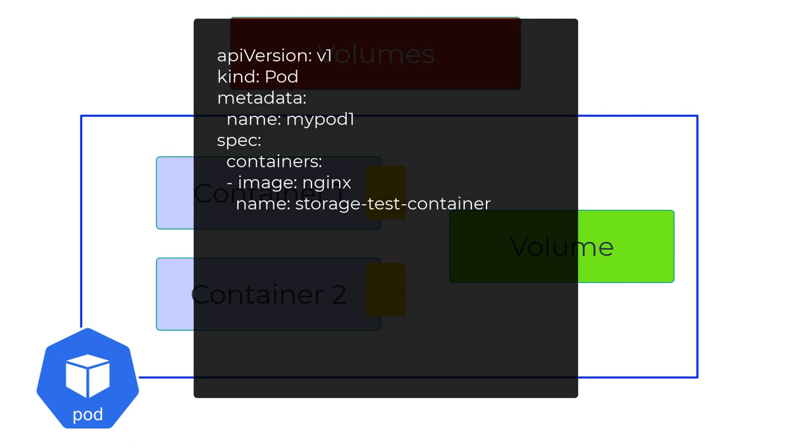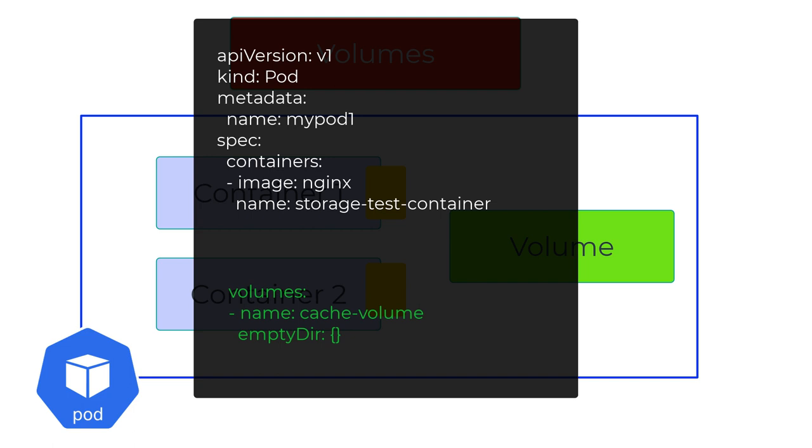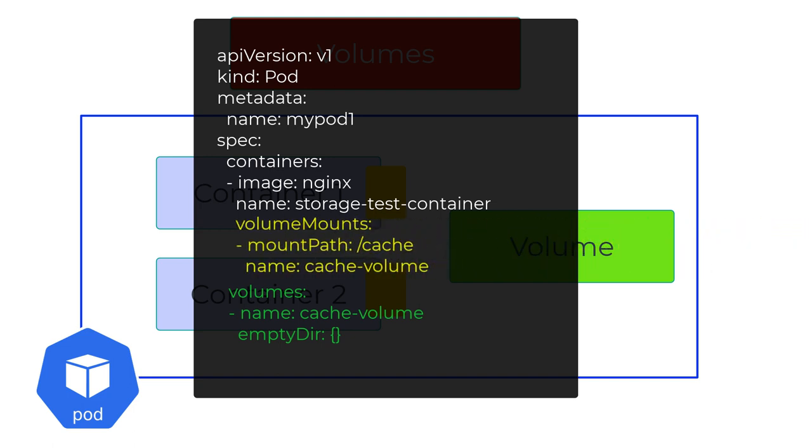This is the YAML file for a web frontend pod with a container running nginx. First, we define the volume as part of the pod context. We'll talk about different volume types shortly, but for now, we'll use an emptyDir volume example. This volume is available in the pod but not accessible to the container unless we mount it. So we use the volumeMounts option to mount the volume inside the container.